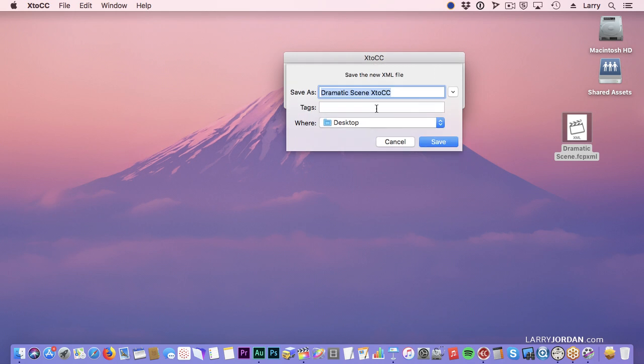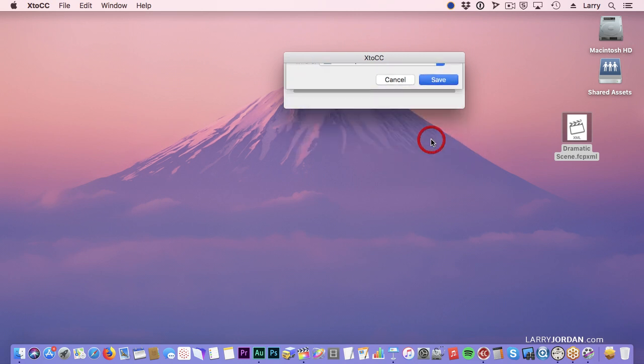It says, what are you going to call it? I'm going to call it Dramatic Scene X2CC. Again, save it to the desktop. You can save it anywhere. You can name it anything, and click Save.